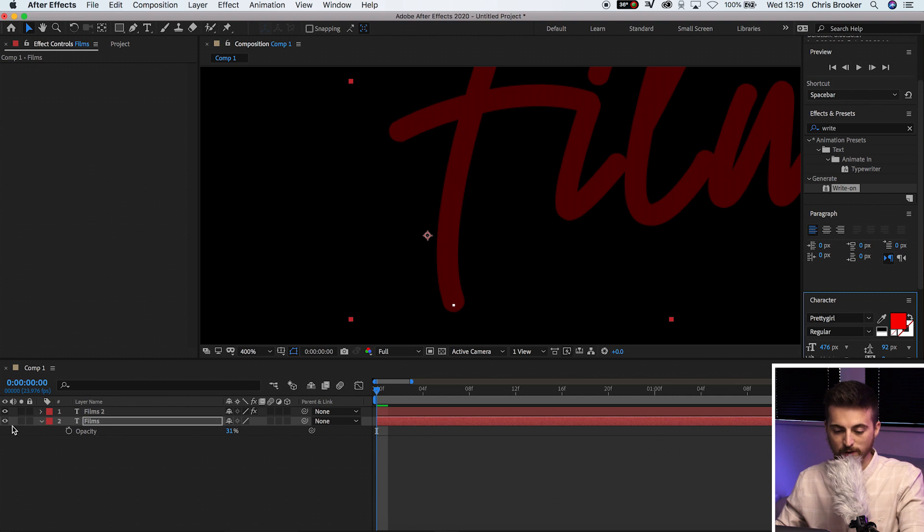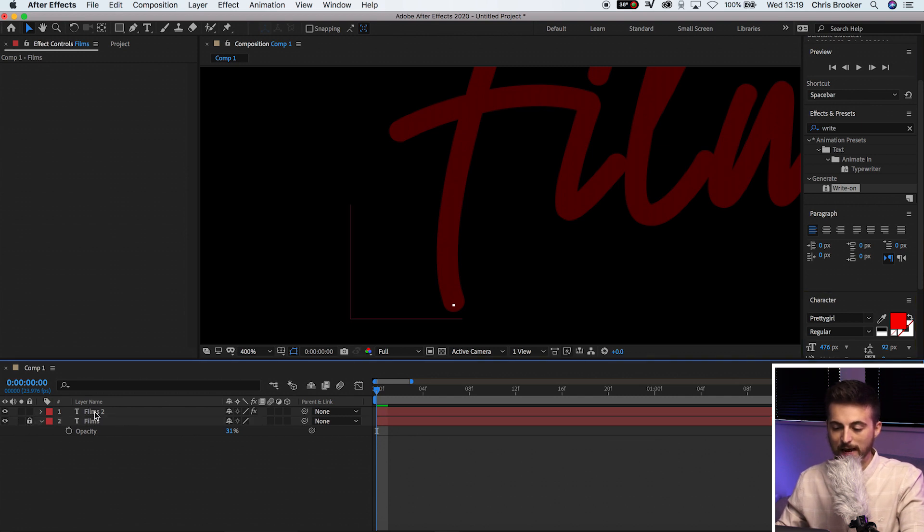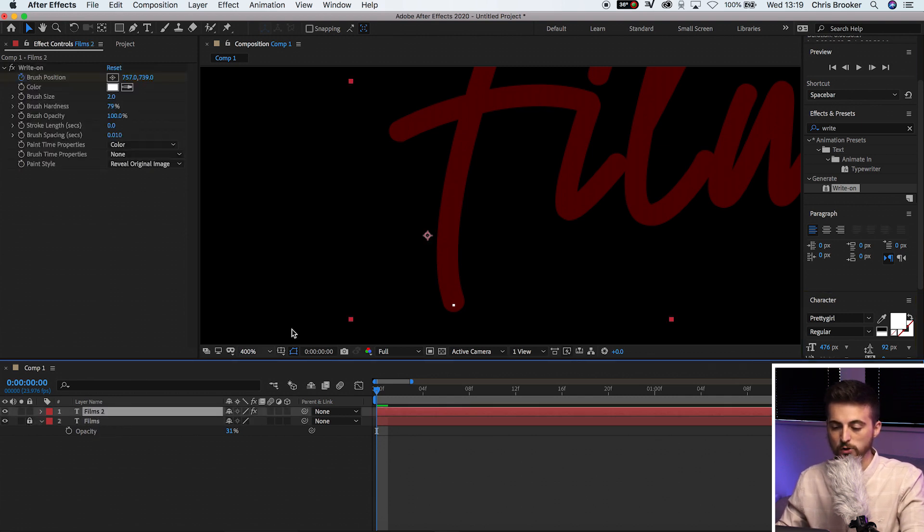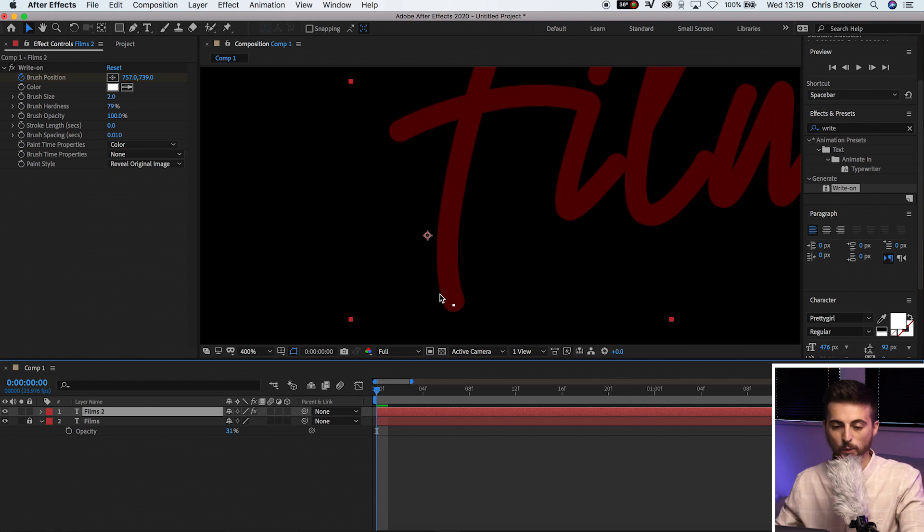So we're just going to lock that for now. So we'll press the padlock and we can go back up to films. This is our text layer that we're working on.